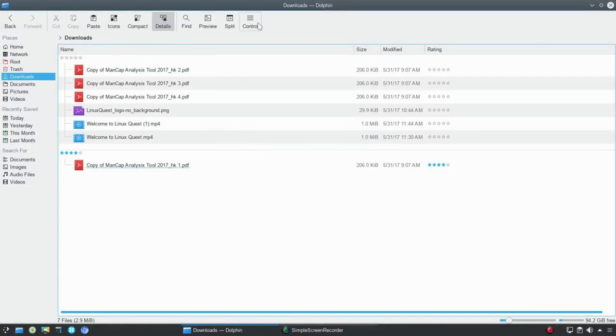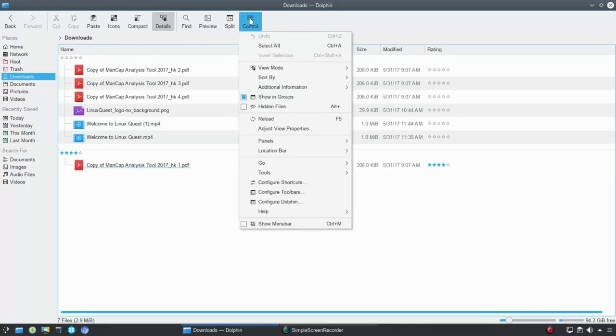So that's your top bar. Now you may find that your particular distribution has this set up differently - this was what the default was for me in this Arch-based distro.